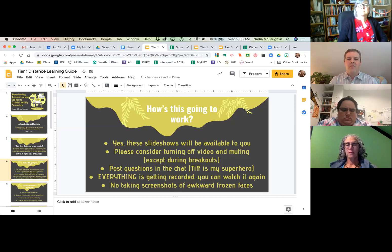If you turn off your video and mute — except during the breakout sessions — that typically helps with the streaming load.